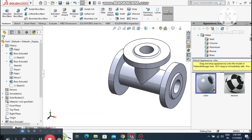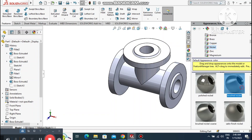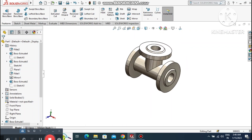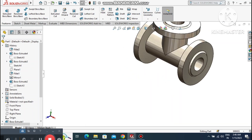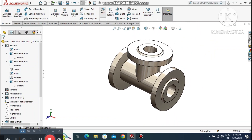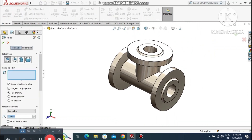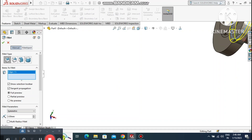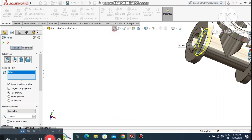Go to Appearance and select Nickel — select the Brushed Nickel option so it looks much better. Apply a fillet of 3mm radius and select this edge and this one also.